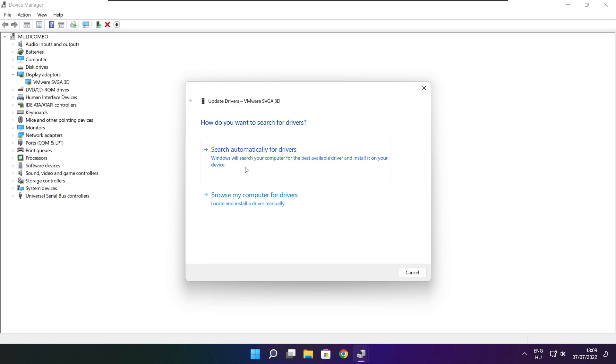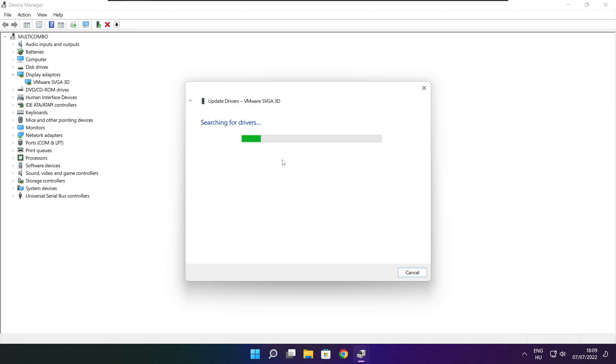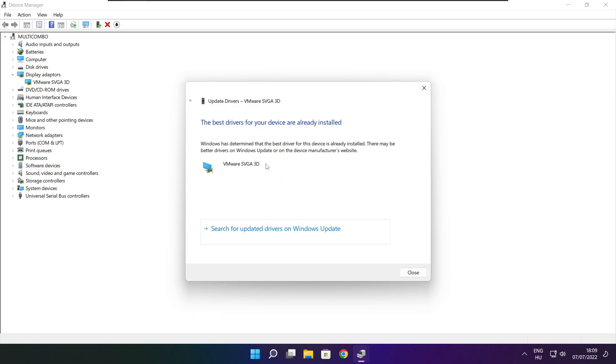Search automatically for drivers. Wait. Installation complete and click close.